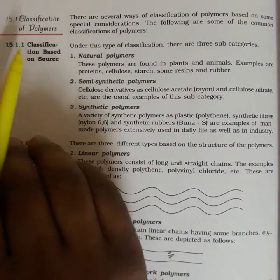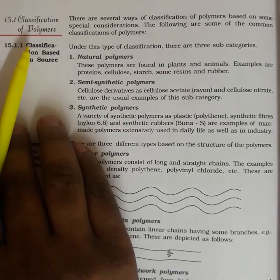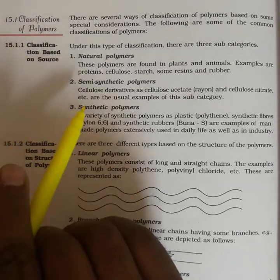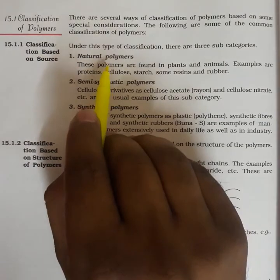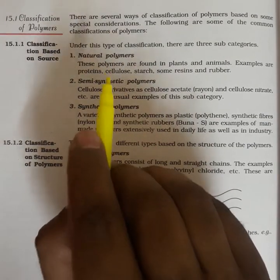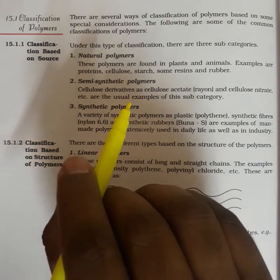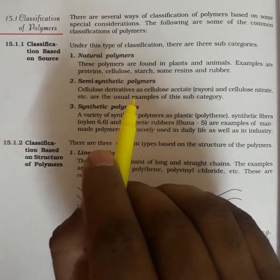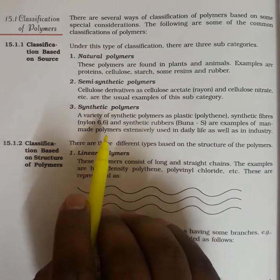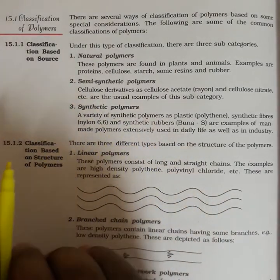In this video we will discuss the classification of polymers. Polymers are mainly classified based on their sources: natural source, semi-synthetic (natural source polymers that have undergone a chemical process), and third, synthetic polymers.